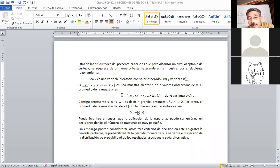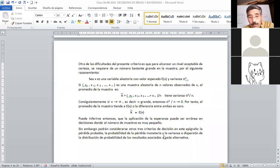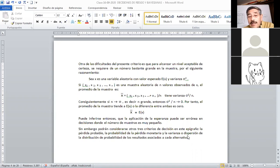Sobre la base de que la media es la esperanza matemática, vamos a utilizar posteriormente el método de la dispersión. Se infiere que la aplicación de la esperanza puede ser errónea en decisiones donde el número de muestras es muy pequeño. Para tomar una decisión sobre la esperanza matemática hay que tener un número bastante grande. Sin embargo, podrían considerarse otros criterios: la pérdida probable, la pérdida monetaria, la probabilidad de pérdida monetaria, y la varianza o dispersión.